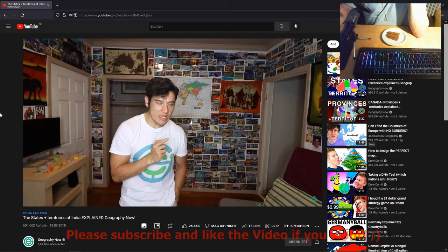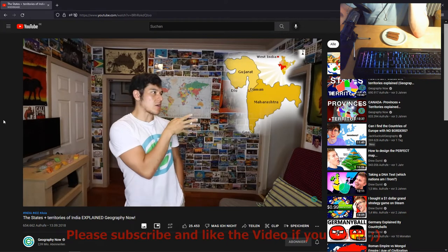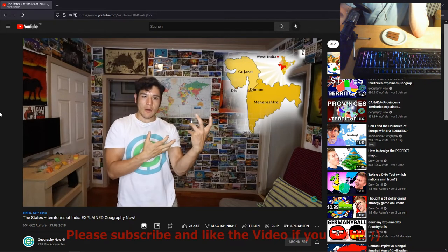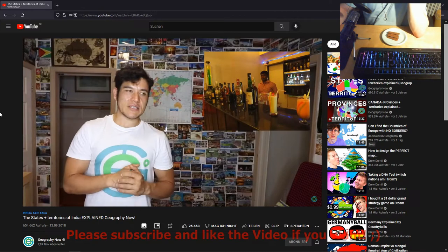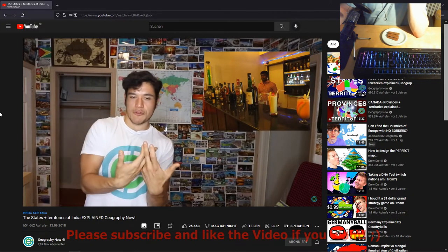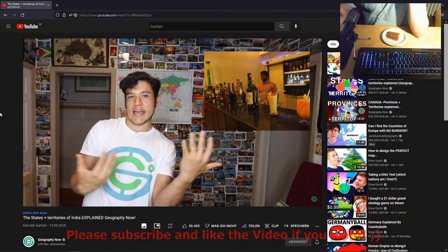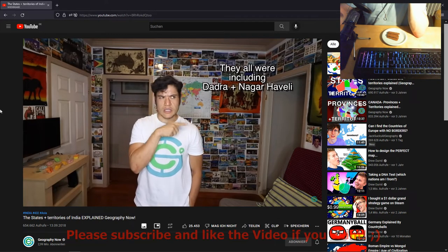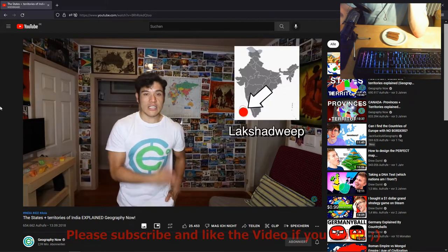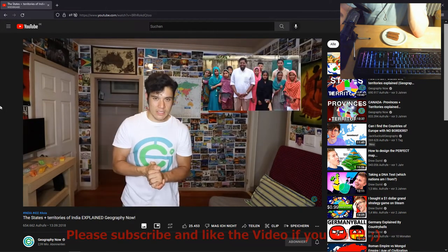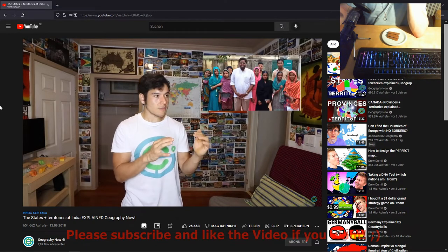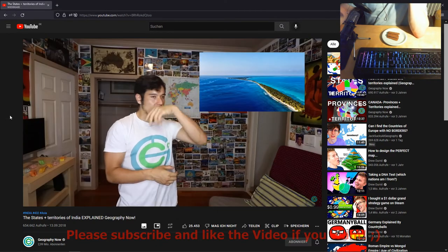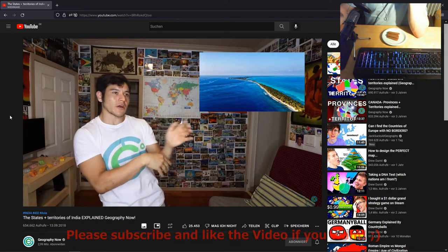Dadra and Nagar Haveli and Daman and Diu — here's the interesting thing: Gujarat doesn't allow alcohol but Maharashtra does. Where do they meet in the middle? These union territories. These places are known as where both states can kind of join together and have a beer. Daman and Diu was also Portuguese. Lakshadweep means 'a hundred islands' — the majority of people here are Muslim and they're very similar to the people of the Maldives, with lots of atolls and people living on narrow sand banks.